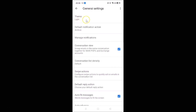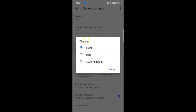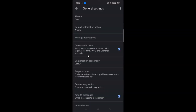Just tap on Theme and a pop-up will appear with three options: Light, Dark, and System Default. Tap on Dark, and you can see dark mode is now enabled in the Gmail app.